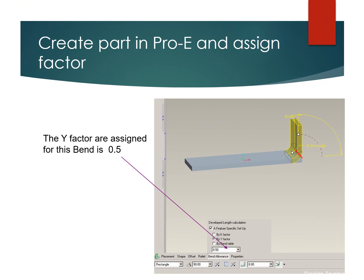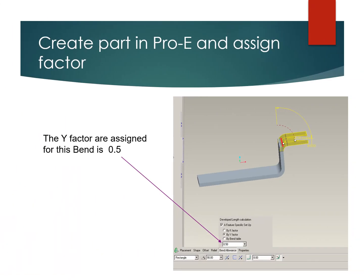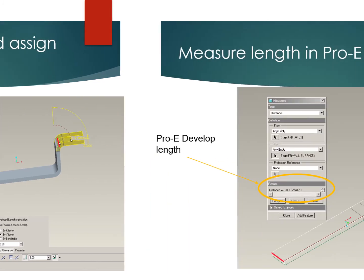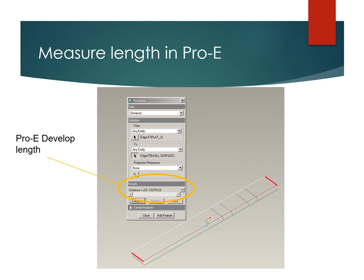In Pro-E, you can open the software, create the part with your desired thickness, and add the bends with the given dimensions. There is an option to add the Y factor — set to 0.5 for the first bend and also 0.5 for the second bend, since we are using a sheet metal part. Using the developed length option in Pro-E, the distance from H to DC gives a flat length of 231.13 mm.